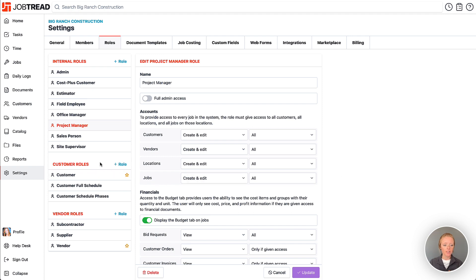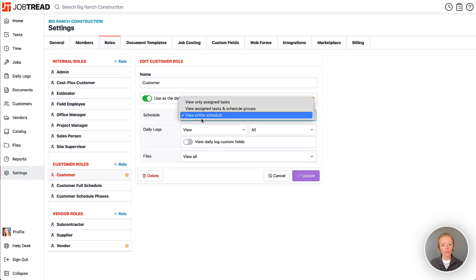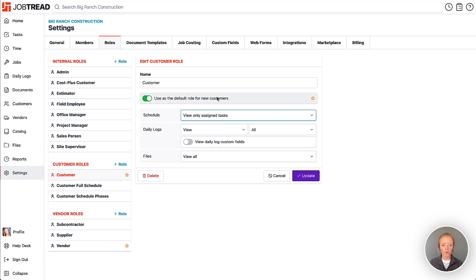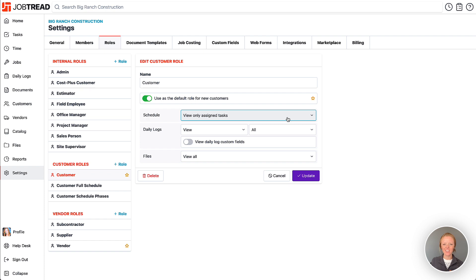So for your customers there may be some customers that you only want to view the tasks that are assigned to them. So I can make this customer role my default role for all my new customers to have and I'd probably give them the most limited visibility because you can always increase visibility from there but it's a little more difficult to remove visibility from your customers once they see a full schedule.